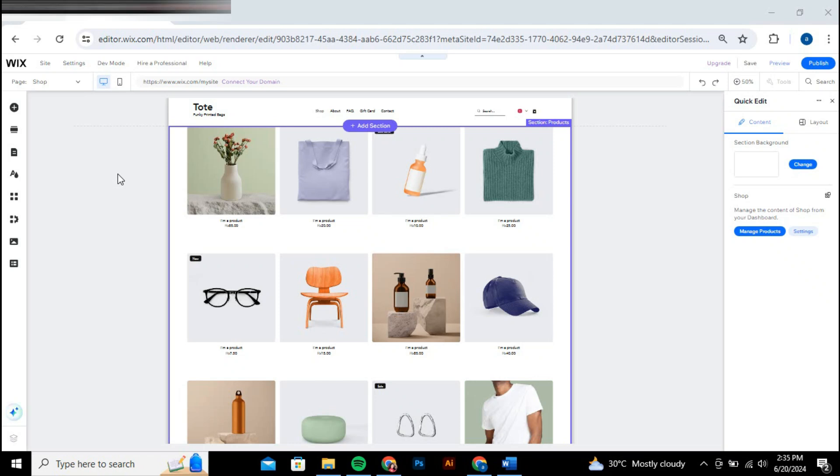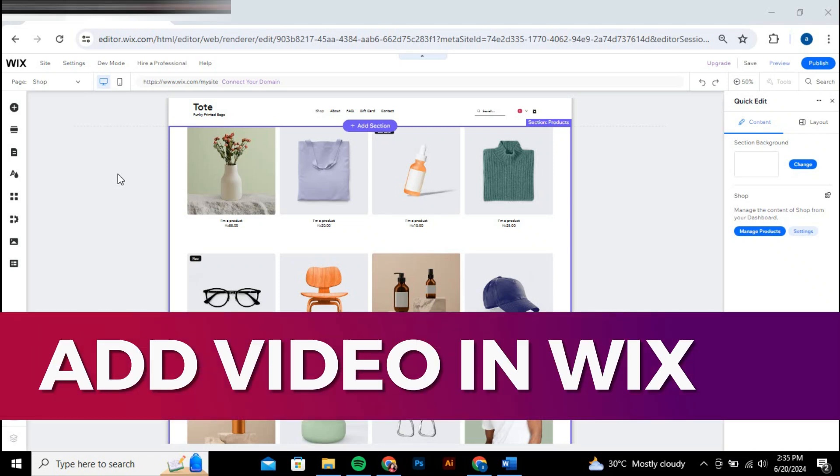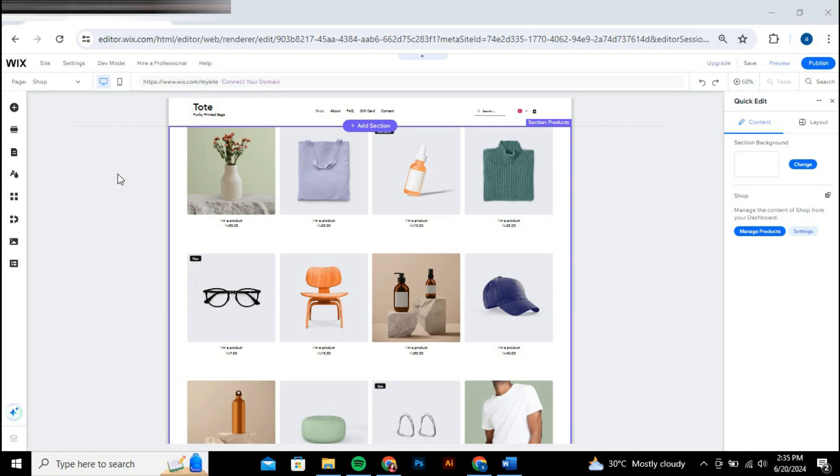Hey guys, in this video I'll guide you through how to add video in Wix website. Alright, so let's begin with the video.